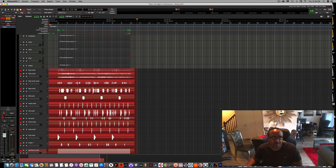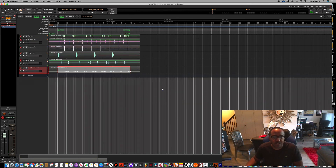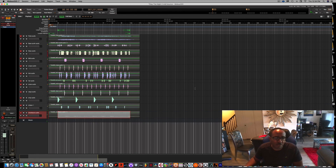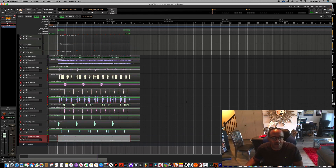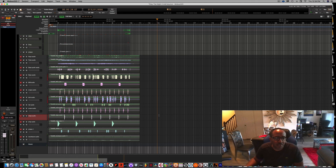Bingo — that's it, it's all there! Now I'll copy and paste this loop all the way down and then start doing drops and takeouts, and we should be good to go. I hope this video helped you guys out. If you have any questions, put them in the comments below and I'll get to them ASAP.